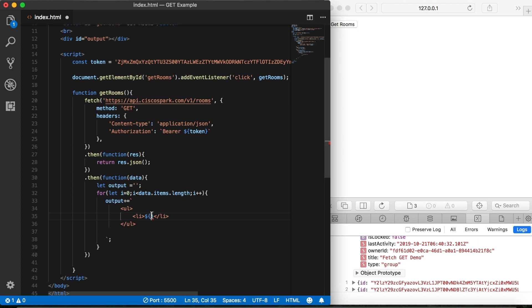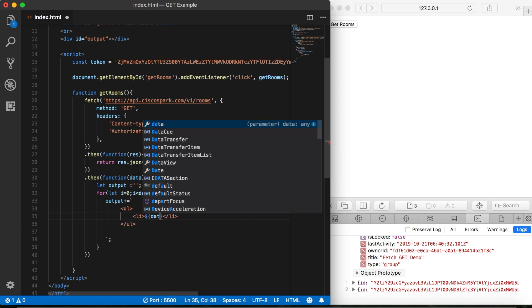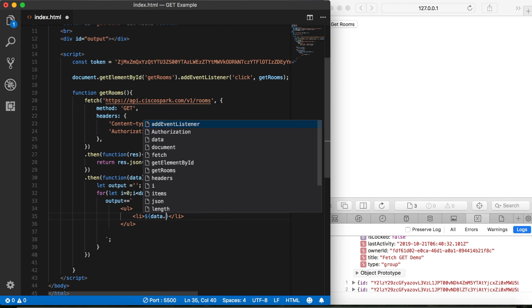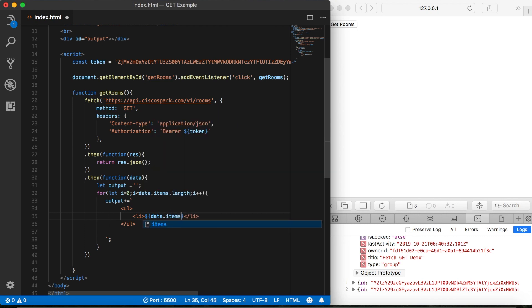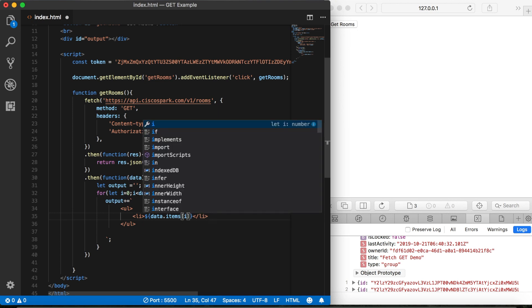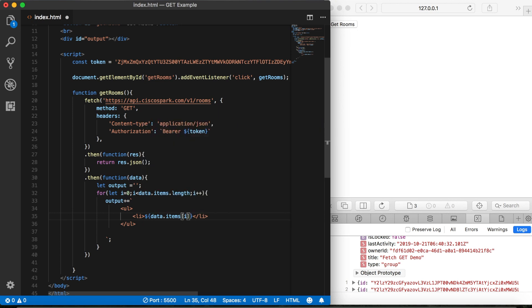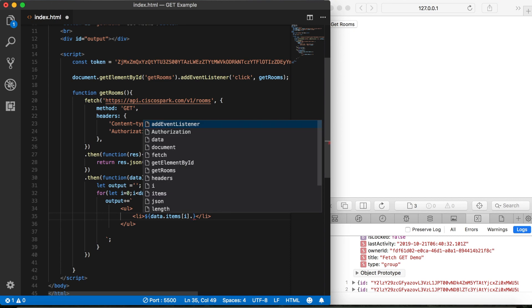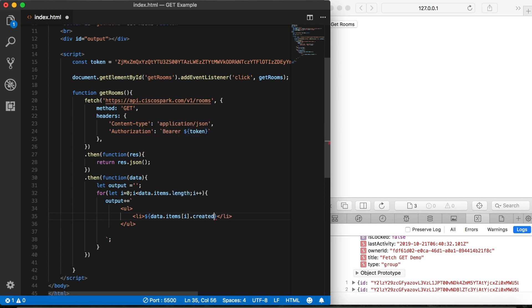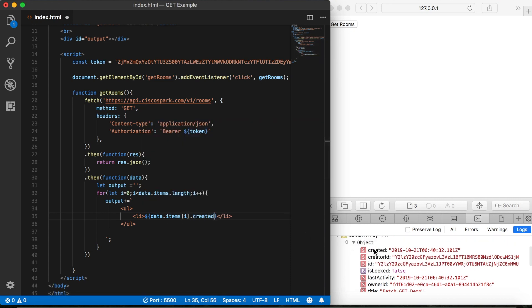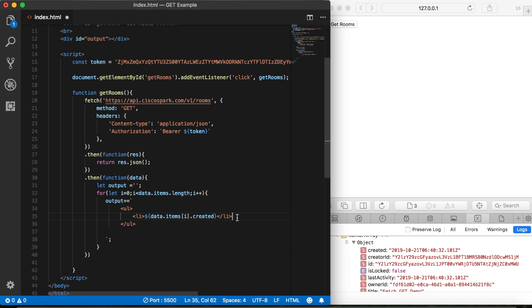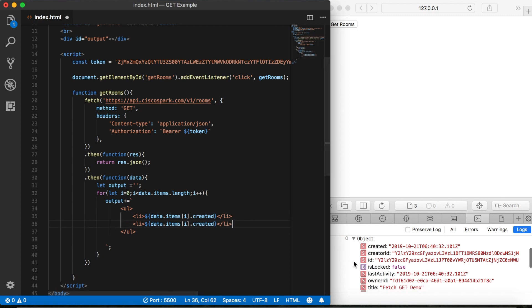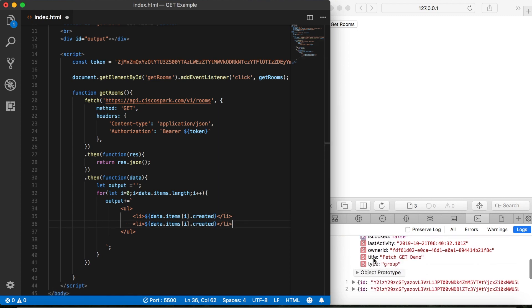So inside these curly brackets, we'll say data dot items. And then we'll need a pair of square brackets because items is our array. And then we'll use our I variable to iterate through the list. And then we'll say created, and because created over here is going to give us the date and time that it was created. Let's copy and paste that one more time. And then if we look over here, we can see that title is going to give us the name of the room.